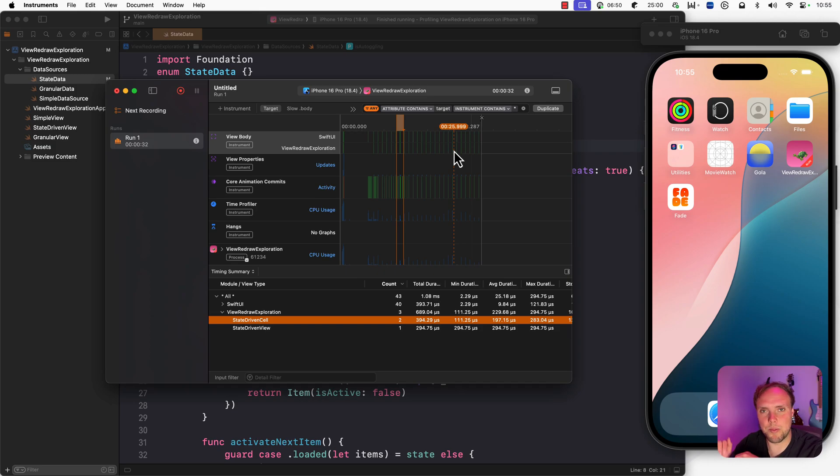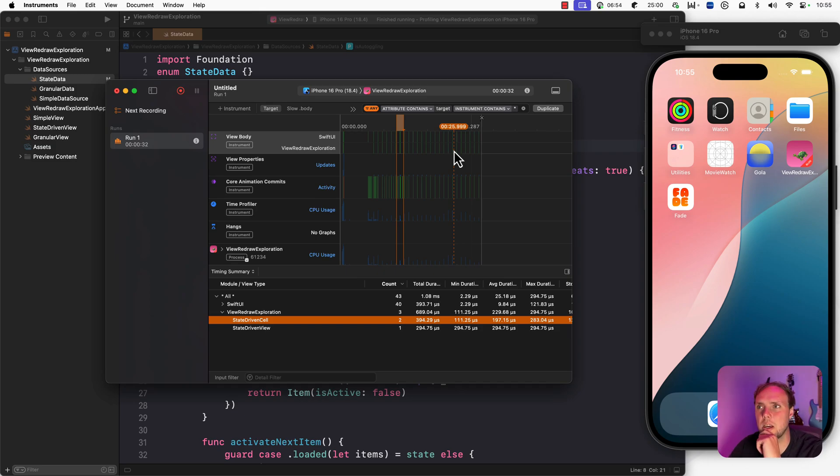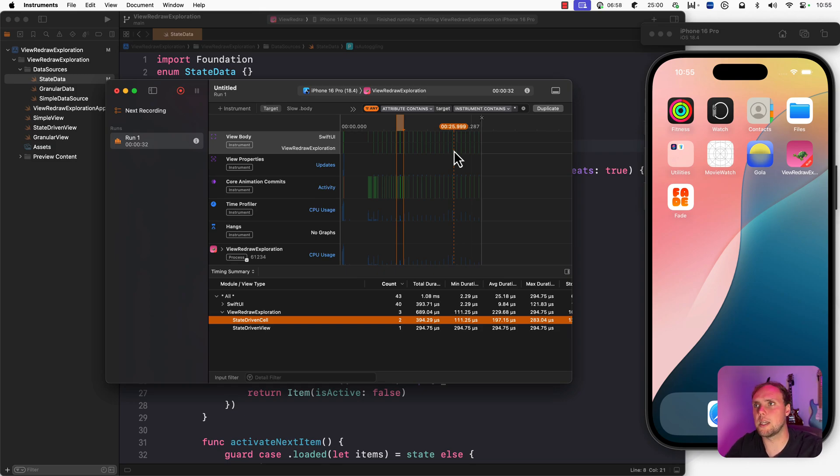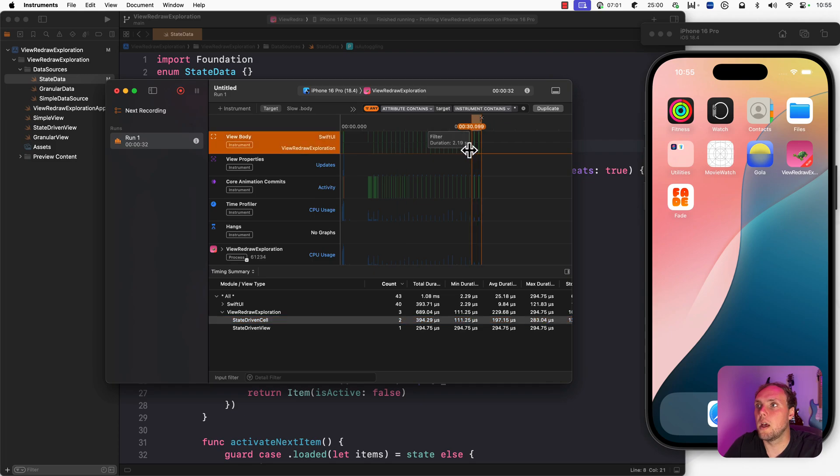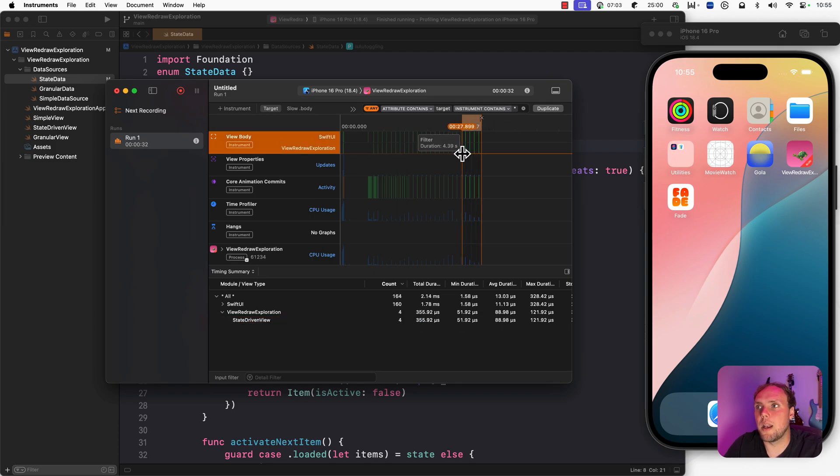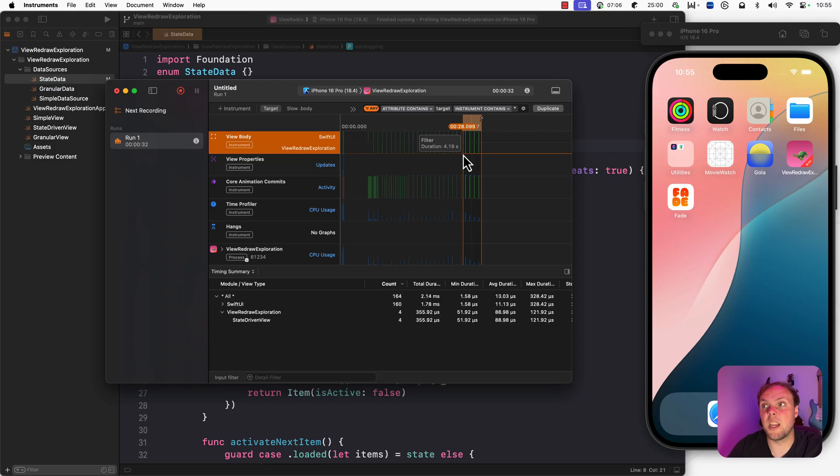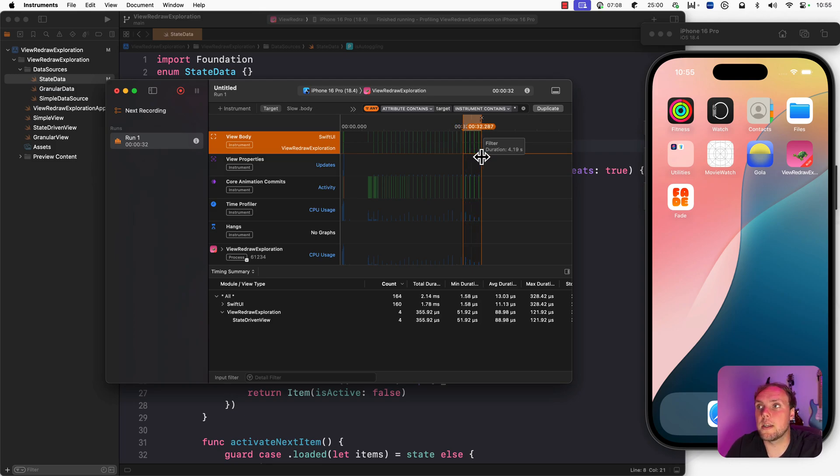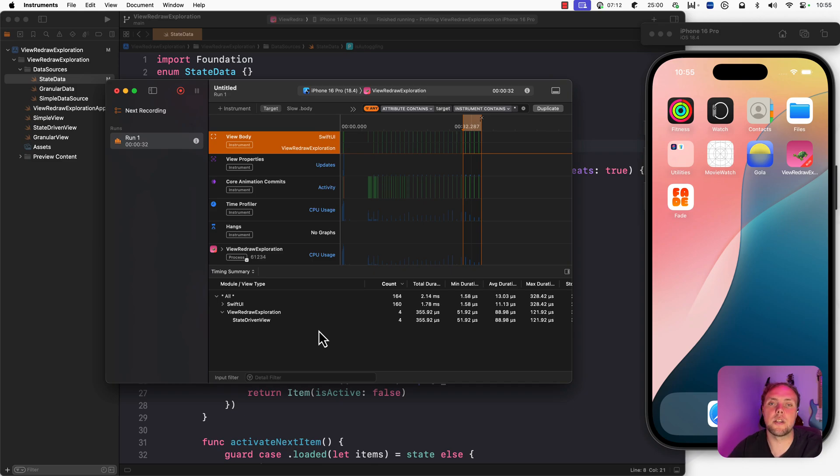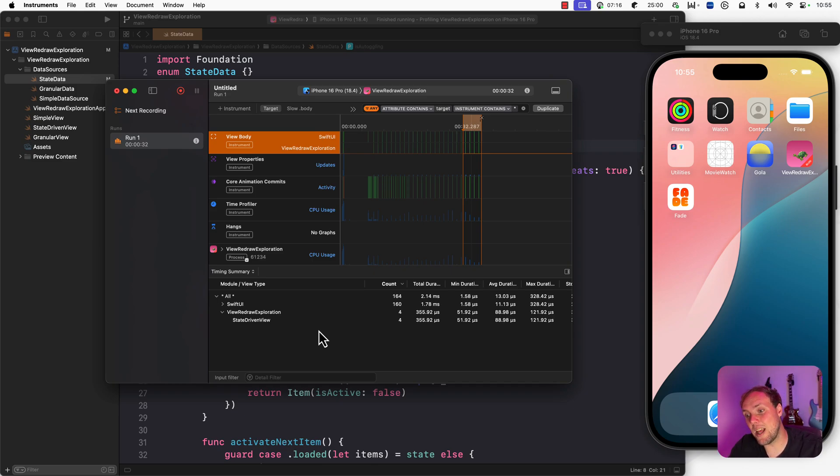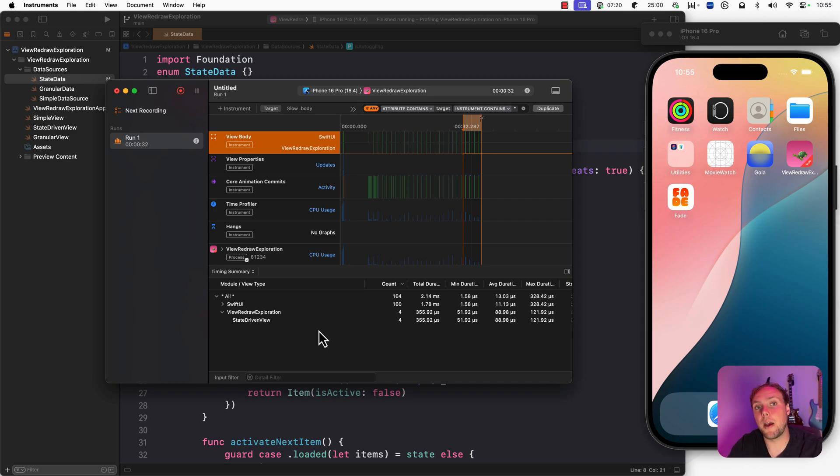So we're seeing that the entire list changes every time and two of the cells change as well. If you want to learn more about why that happens, I highly recommend that you read my blog post on SwiftUI view redraws because we're not going to cover all the details here. But we do know which two views redrew and how frequently they did that in a given time frame.